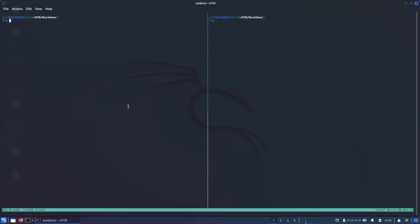Hey guys, it's elsec and welcome back to the channel. In this video we're going to be doing Backdoor on HackTheBox, which apparently should be easy, but in my case it's more like medium because there's a little twist with directory traversal that we need to do. After that, everything is straightforward.